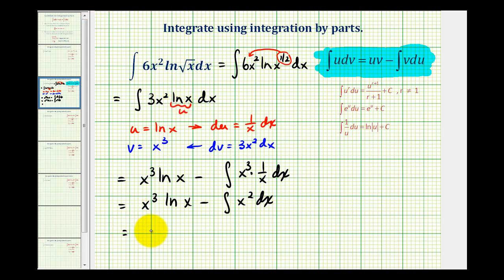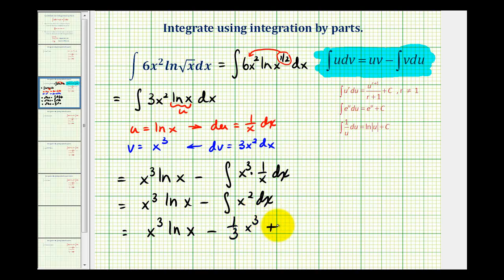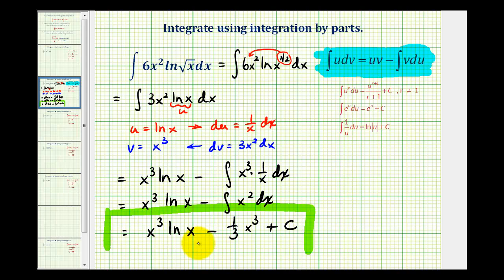So the antiderivative will be x cubed natural log x minus one-third x cubed, plus c for the constant of integration. That's our antiderivative using integration by parts. We'll take a look at another example in the next video — I hope this was helpful.